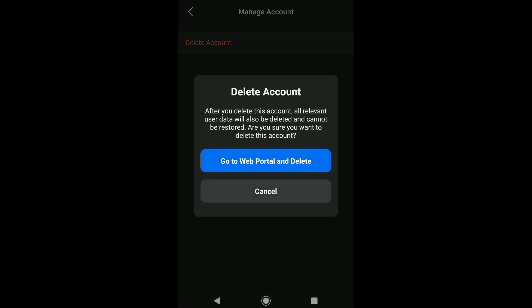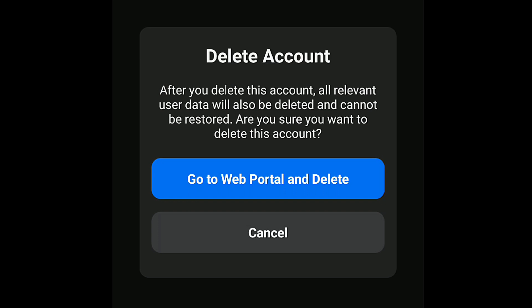As you can read, after deleting your account, all your relevant user data will also be deleted and cannot be restored. So bear this in mind before deleting your account. To delete your Zoom account, click on Go to Web Portal and Delete.